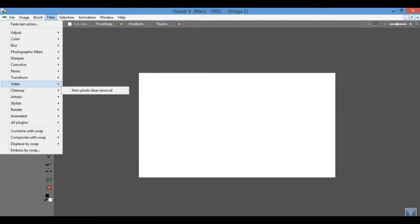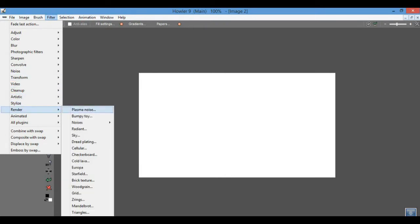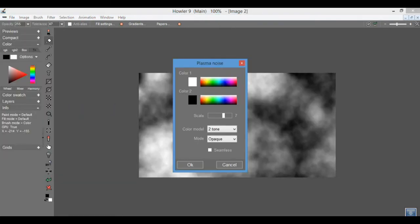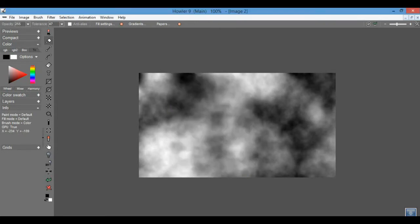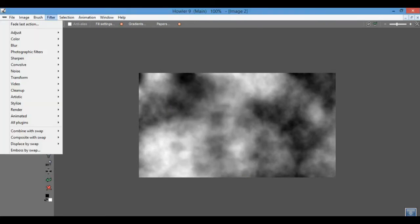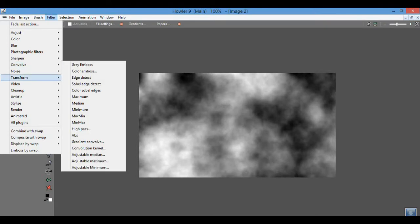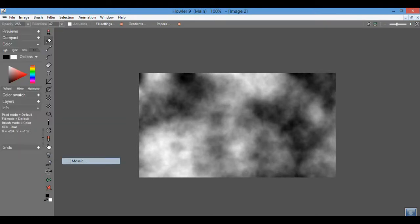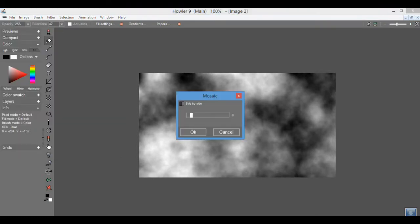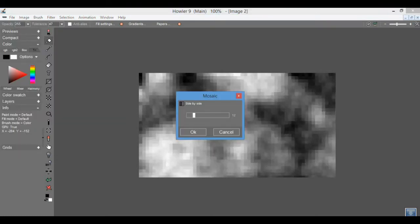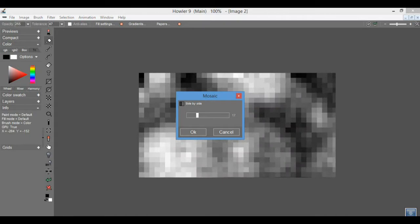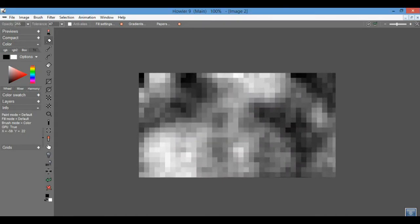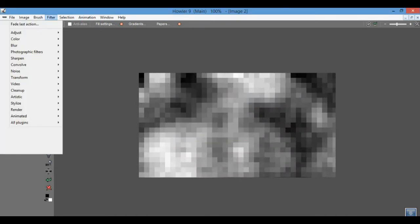I'm going to render something. Normally for a city scene I would use a dread plating, but I'm going to do it a little bit different. I'm going to use some fractal noise and the mosaic filter just to make sort of a grid of boxes.